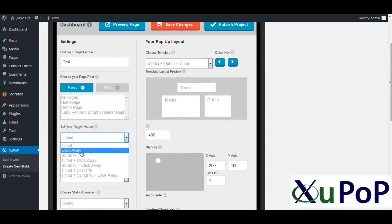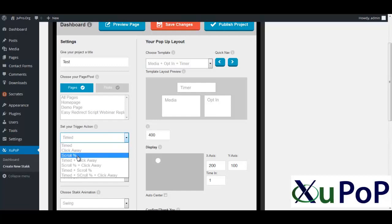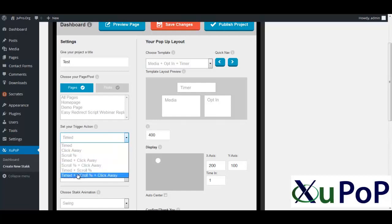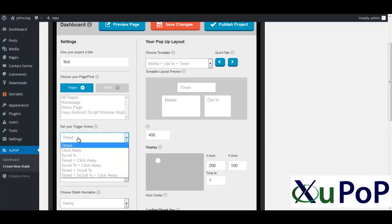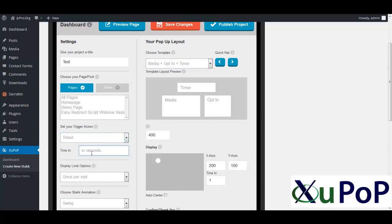Set your trigger action. Is it timed? Is it when they click away? Which is really cool if they go away from the page. Whether they scroll a certain percentage down your page, then you show it. Then you can do timed and combinations thereof. Very powerful.